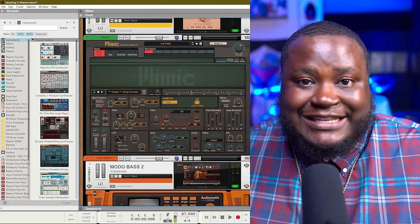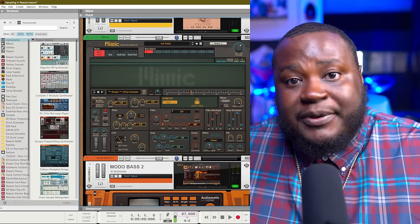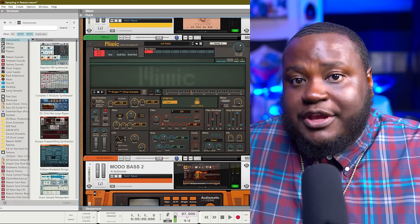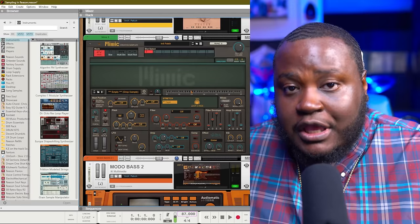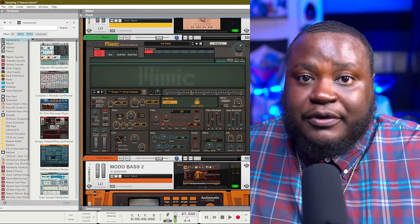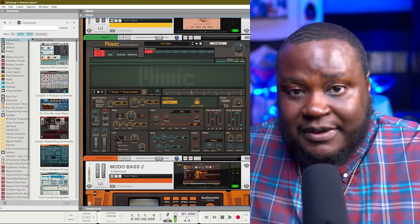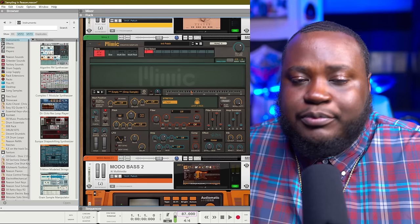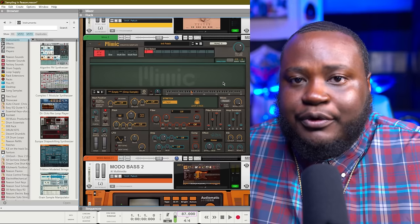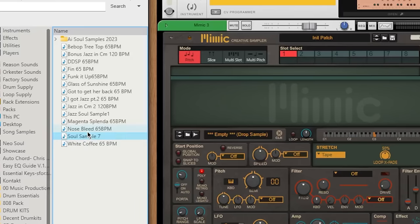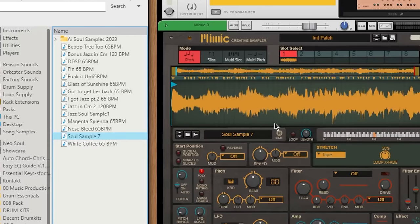Preparing your sample is very easy in Reason depending on which instrument you're going to use. For example, if you're going to use Mimic, preparing your sample can be as simple as finding the sample you want, dragging and dropping into Mimic and then choosing slice mode.